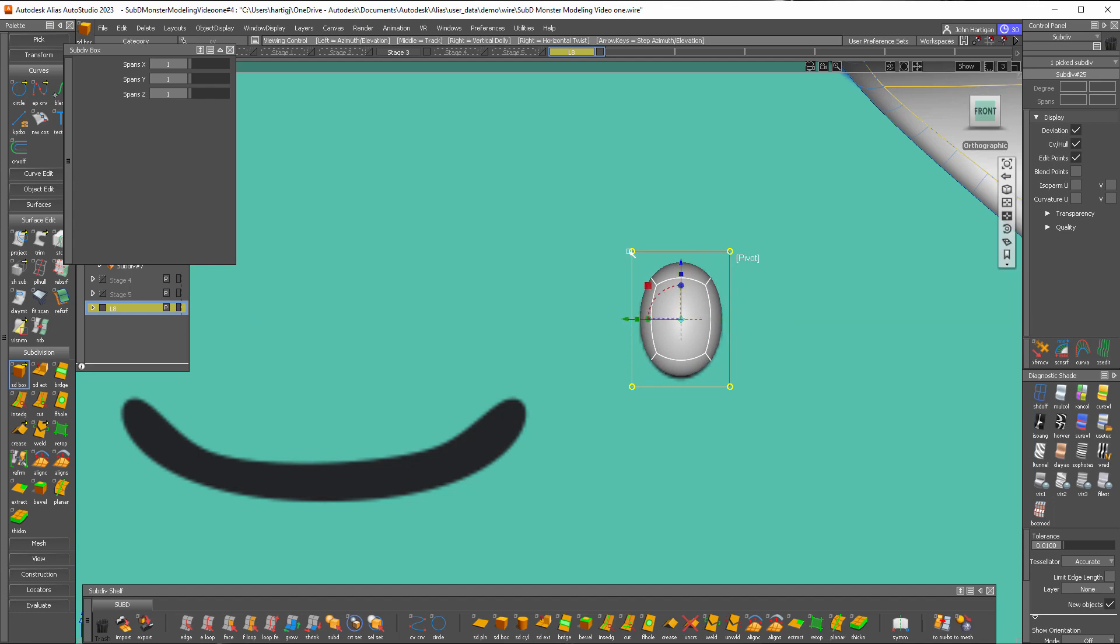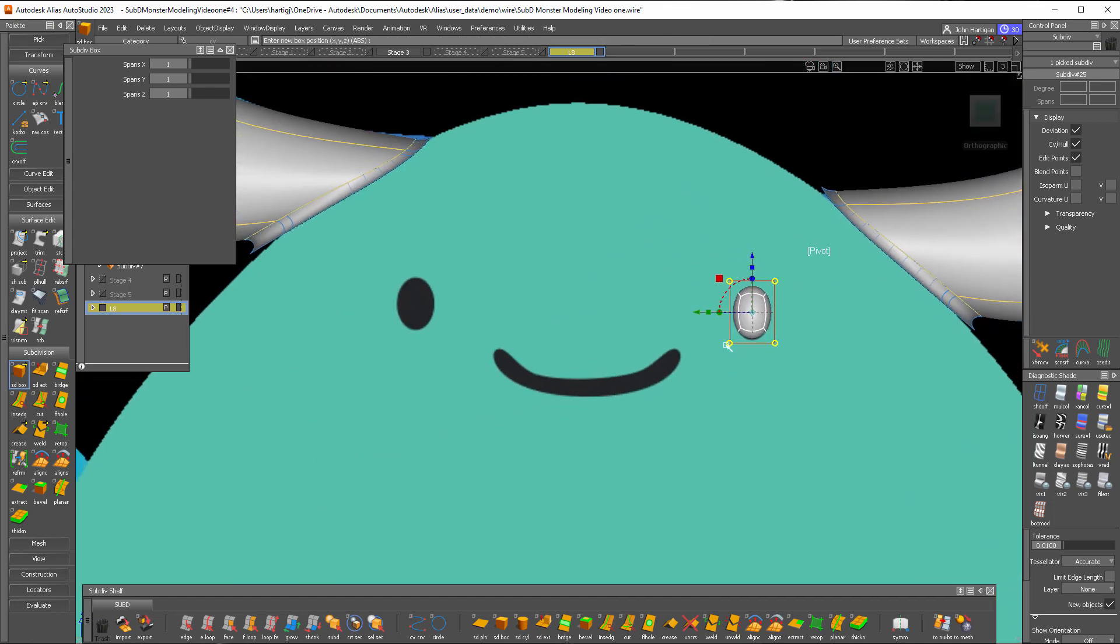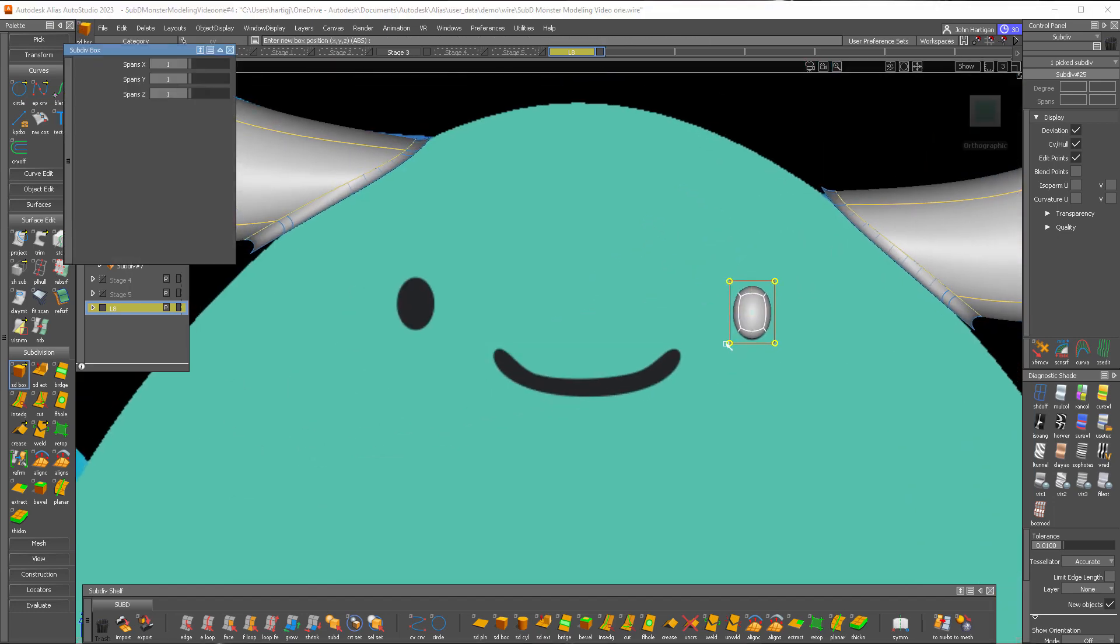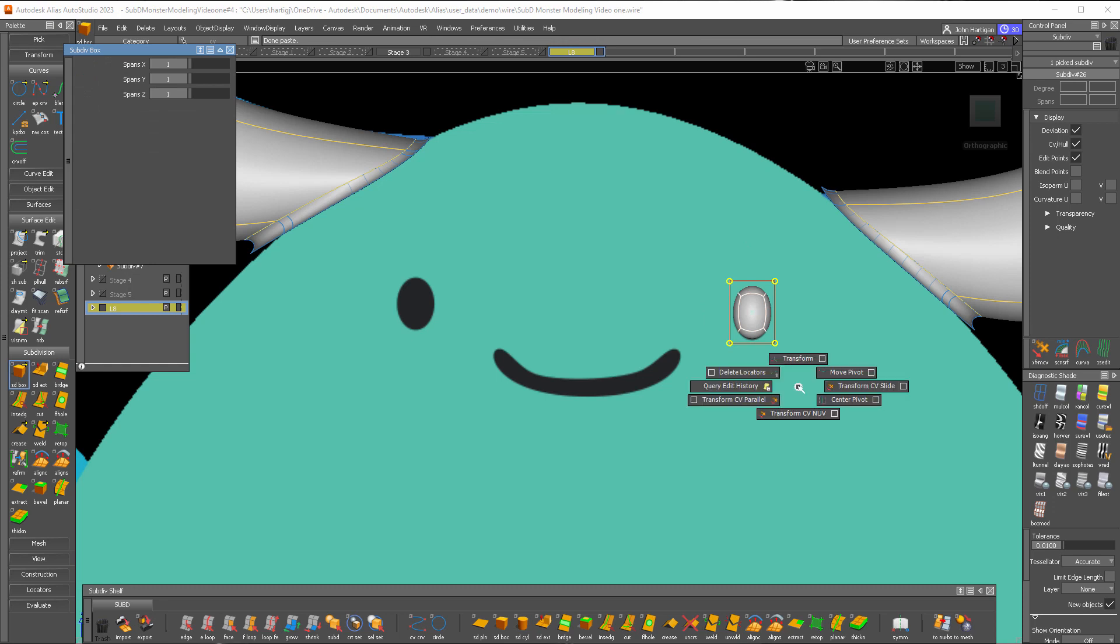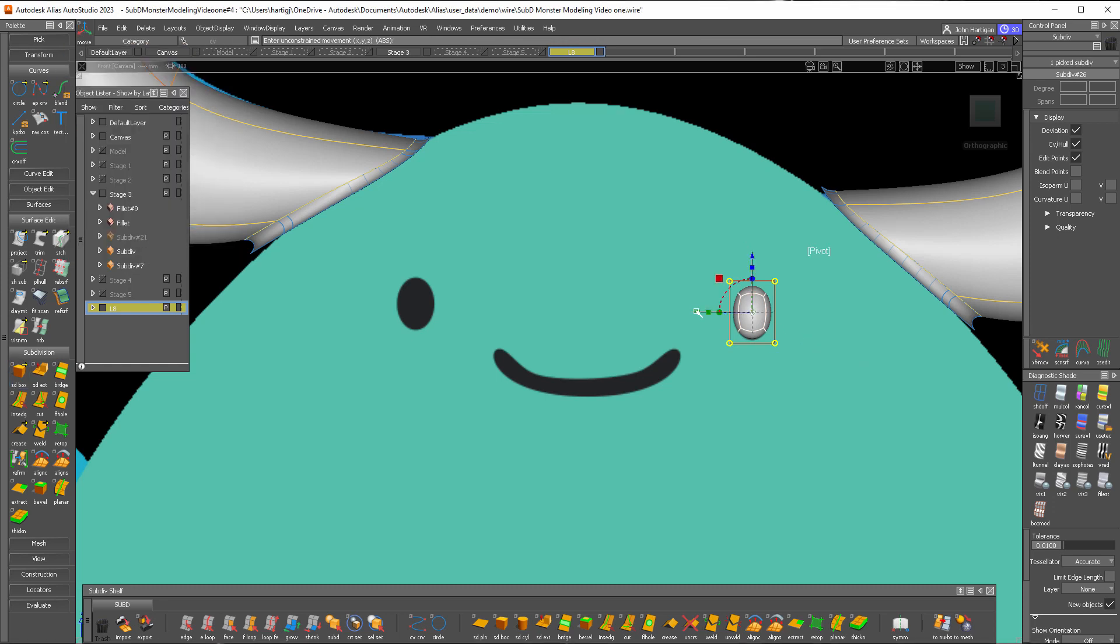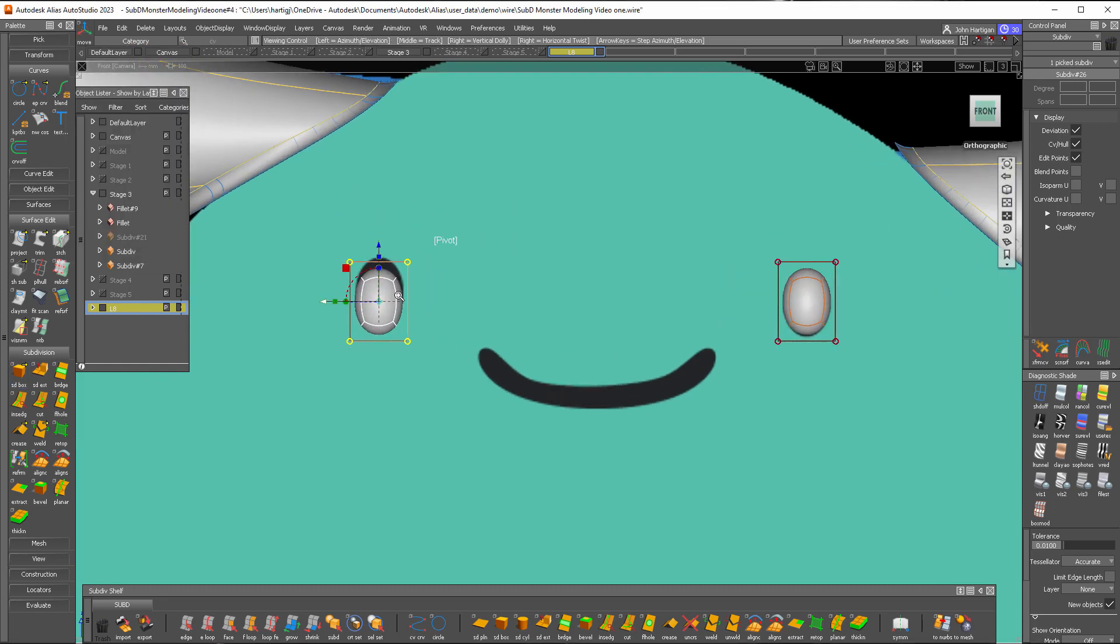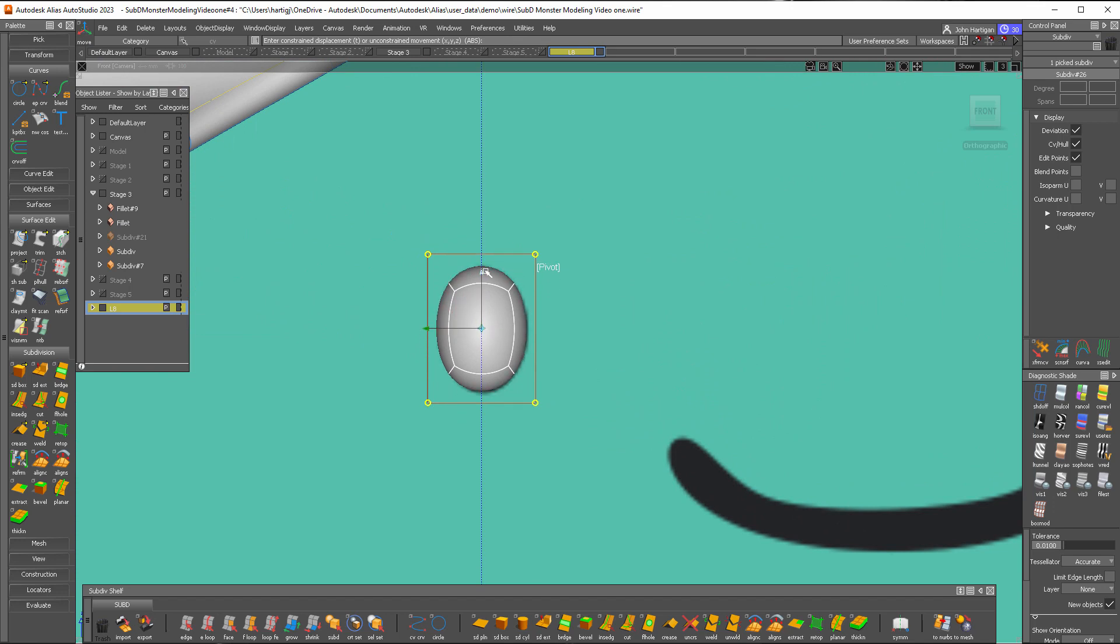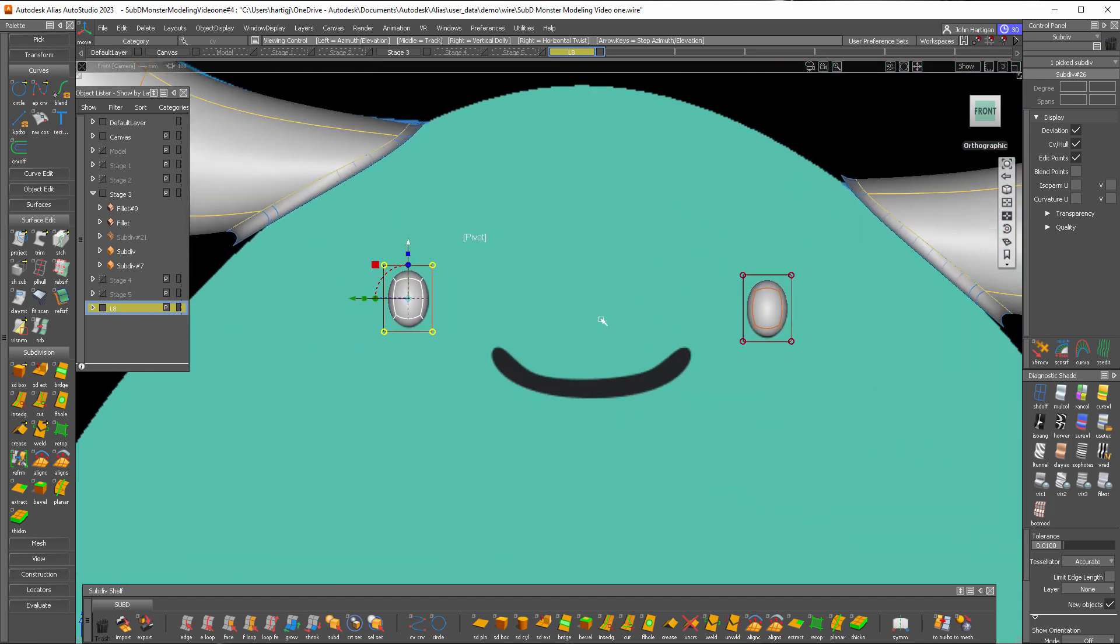That's pretty good and I'll do a control C, control V to make a copy. We'll transform that copy to the other side and you can see we're not symmetrical, so I'll just move him up a little bit right there.